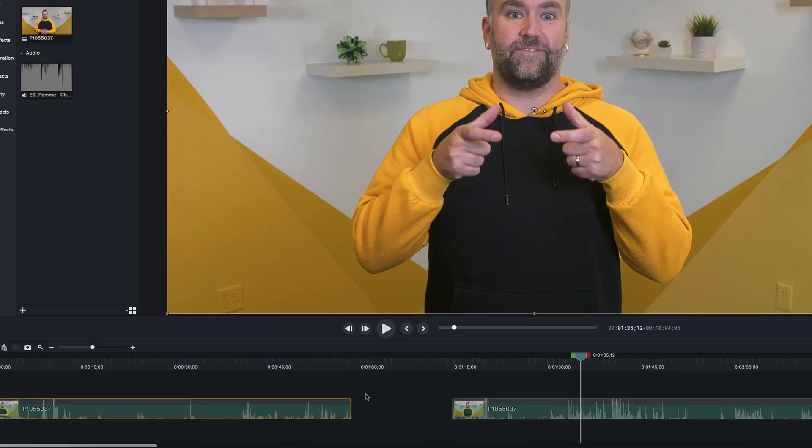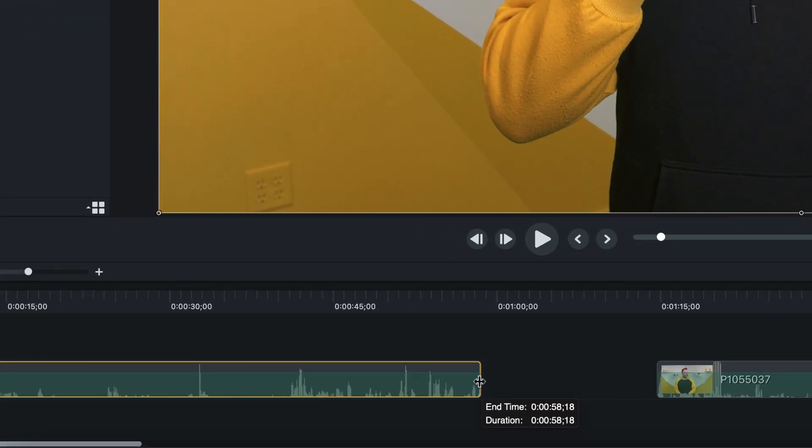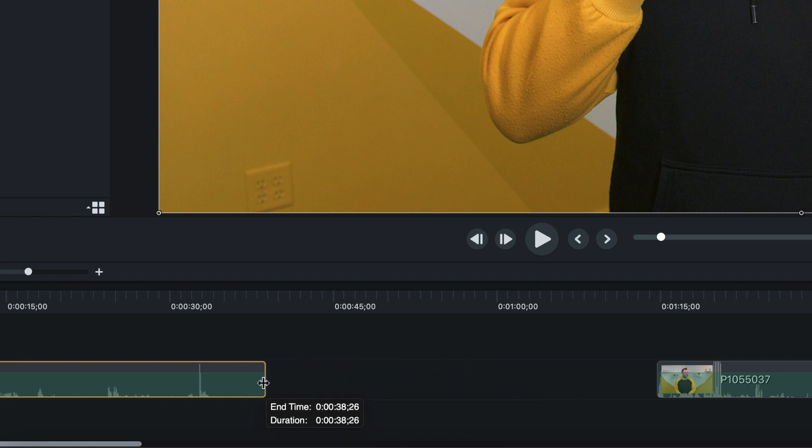Now onto trimming. Hover your mouse over the edge of the clip until it turns into the trimming icon. Then just click and drag the clip in to the desired length. You can even use the trimming technique after you've already split a clip if you missed a bit on the end.